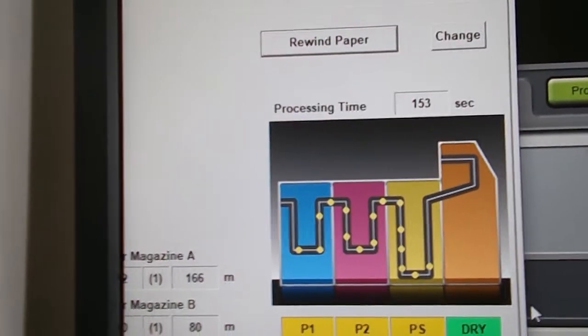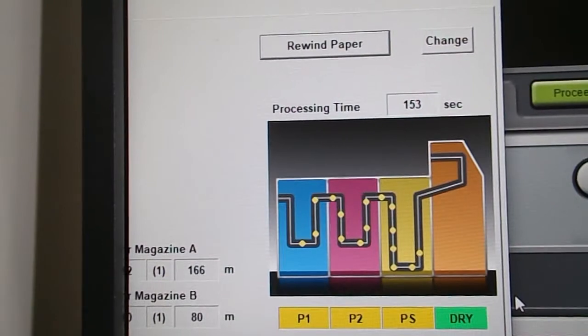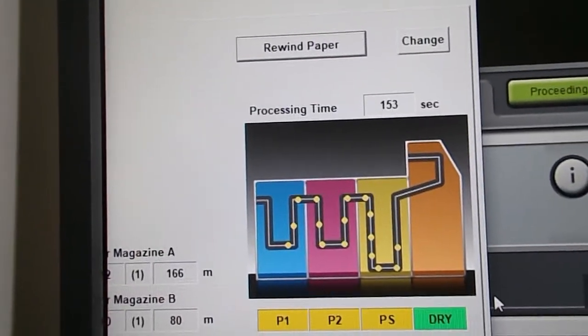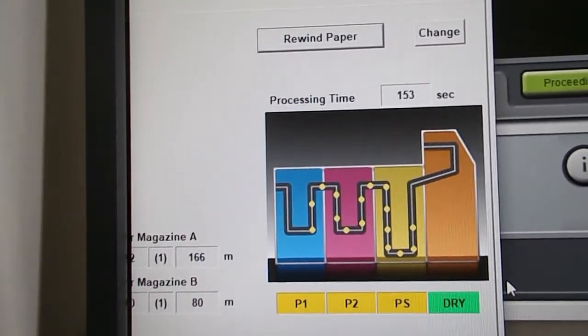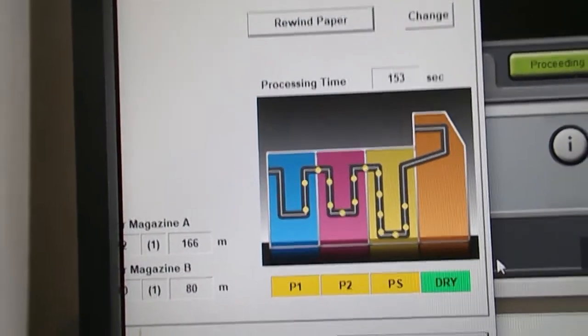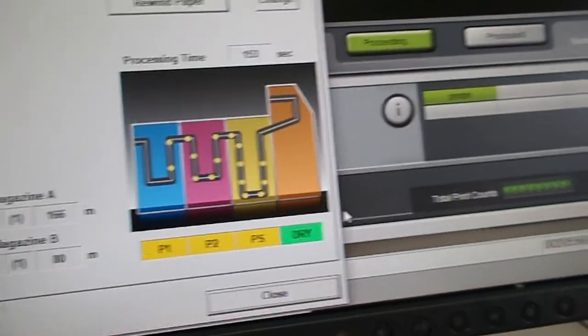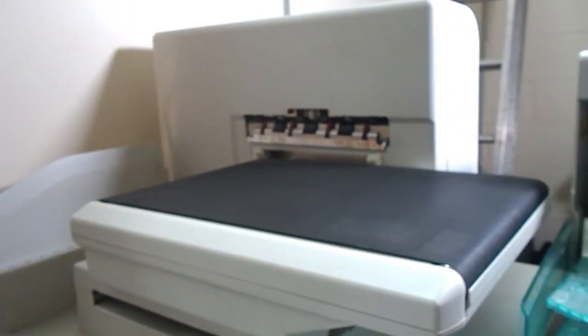We're just coming out of the stabilizer rack into the dryer section, and very shortly we will actually have the print coming out onto the conveyor belt.